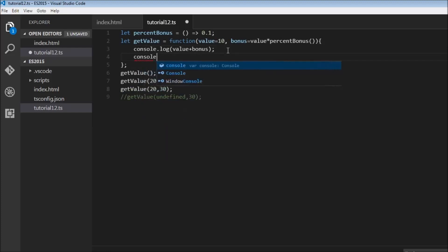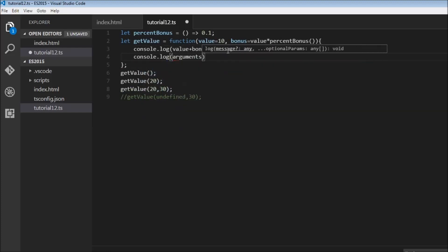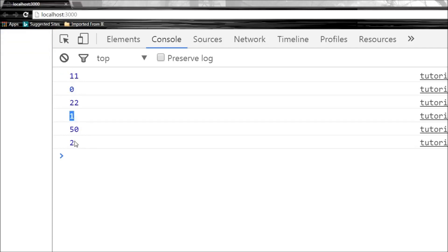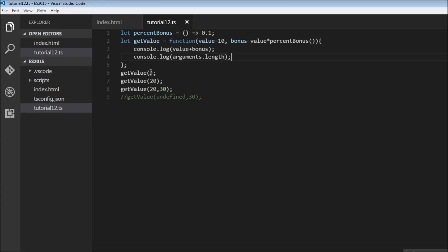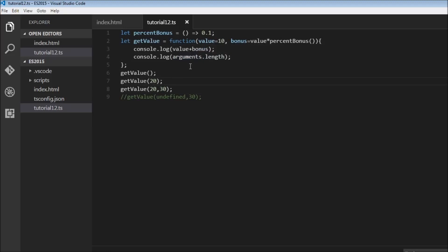Now what about the arguments object? Let's log arguments.length. Concentrating on the outputs for our three calls: when we don't specify any parameter, arguments.length is 0; with one argument it's 1; with two it's 2. So it only considers the number of parameters actually passed — default values are not counted as part of the argument list.